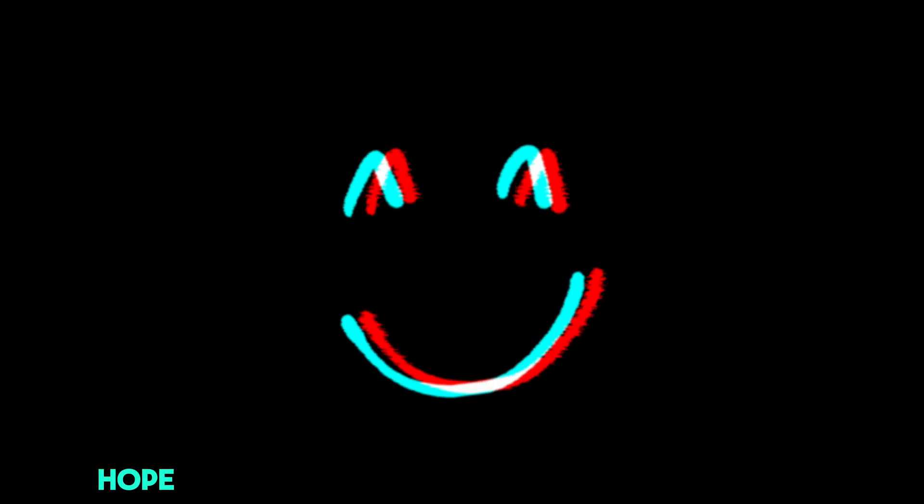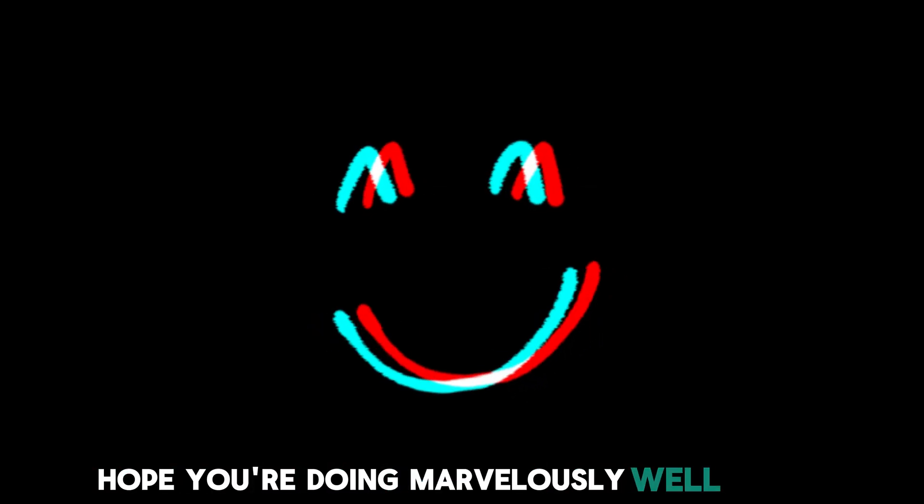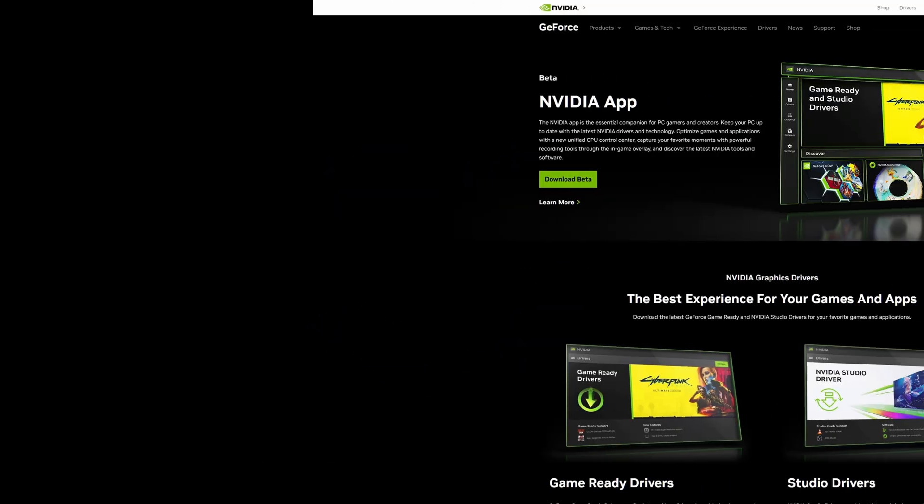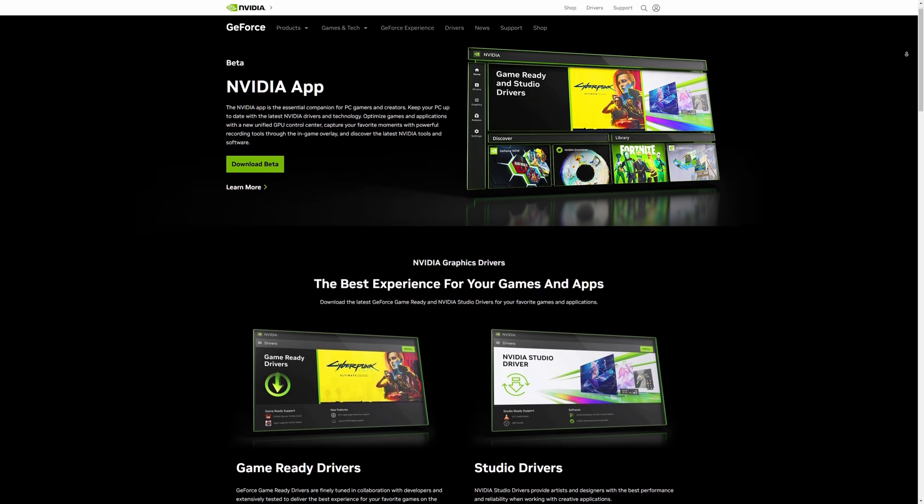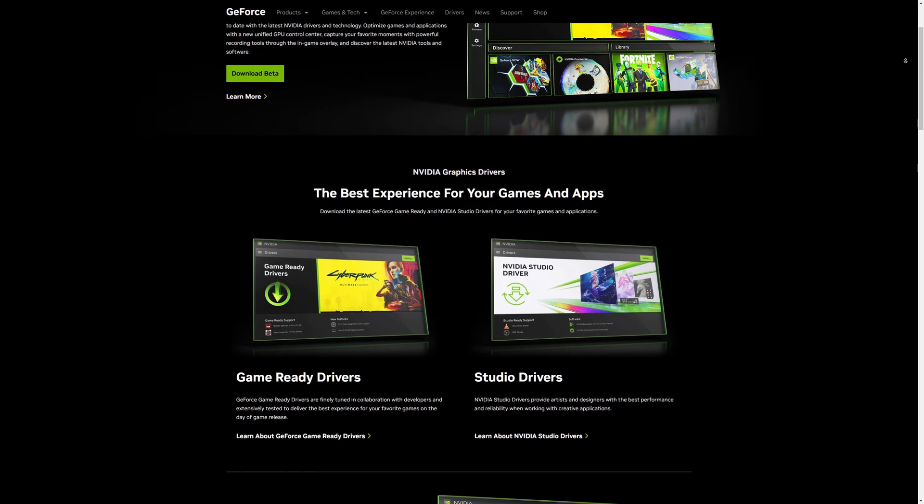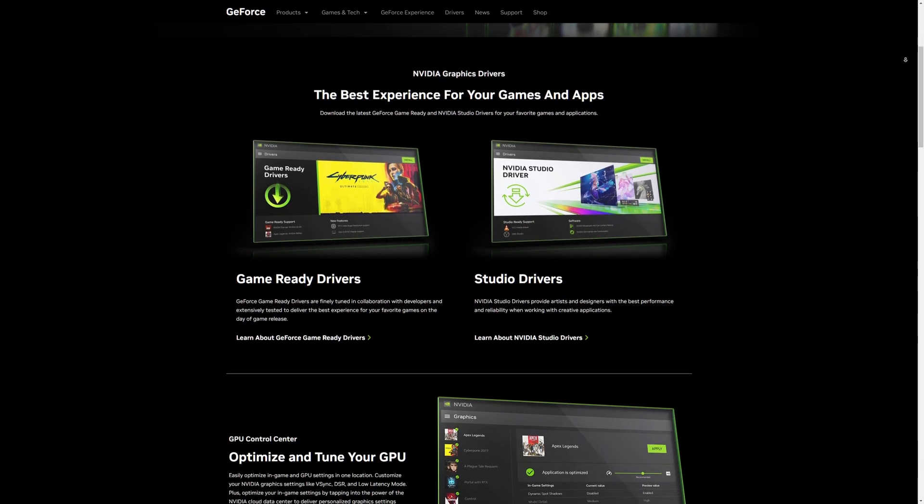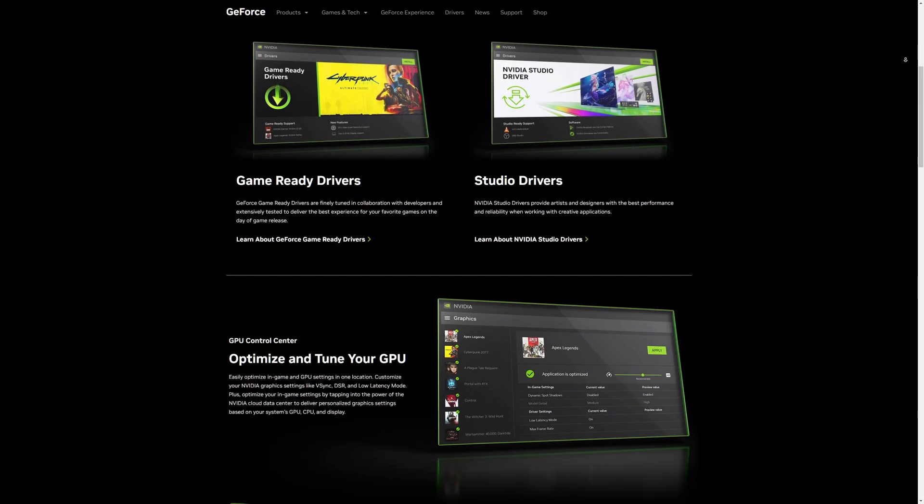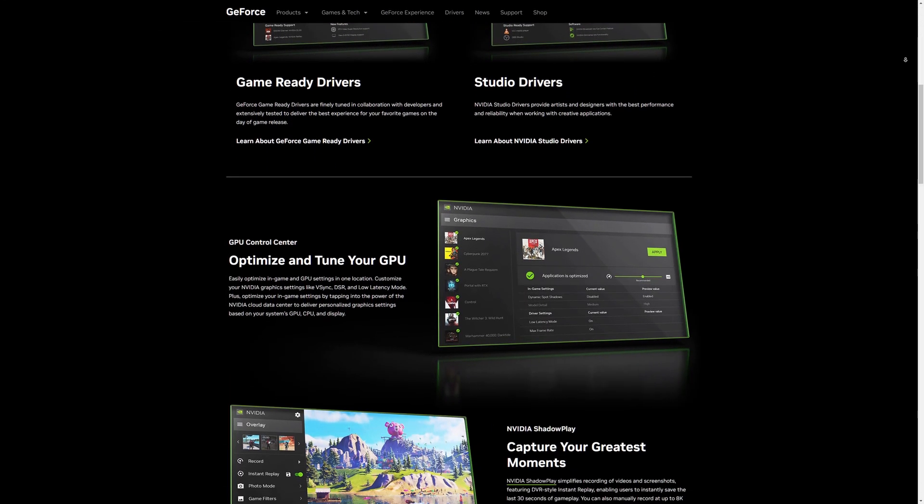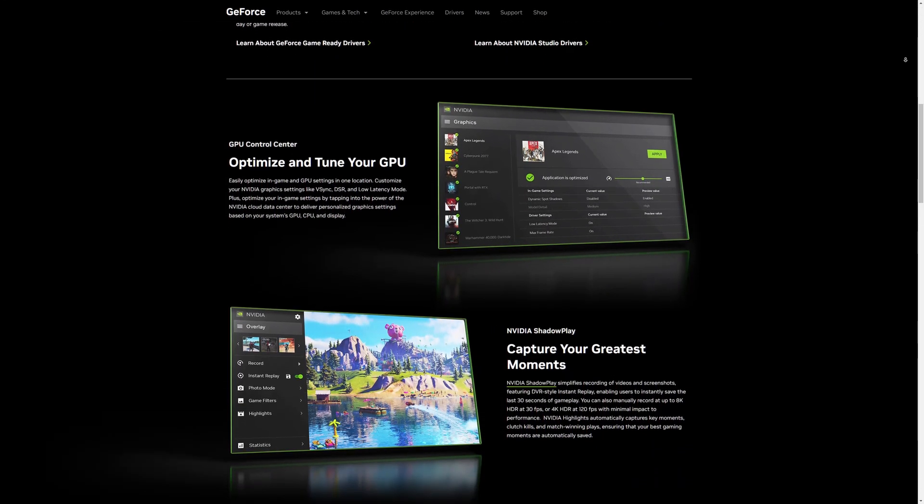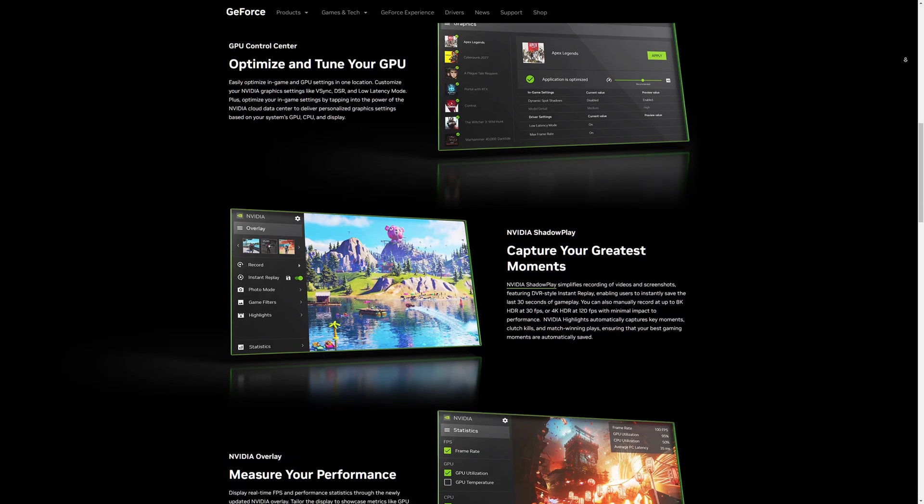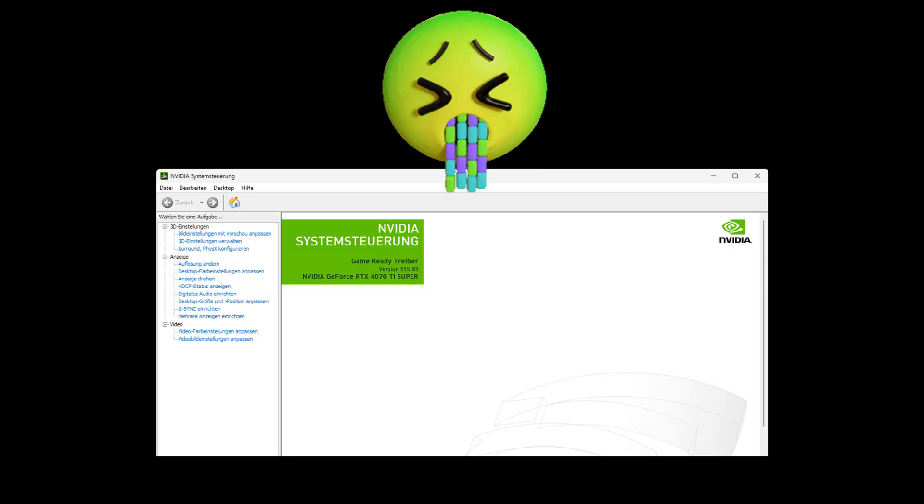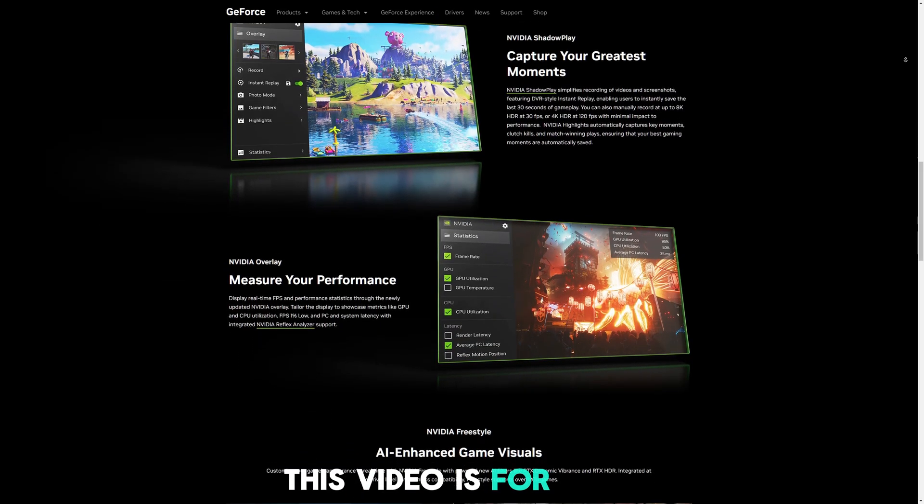Hey everyone! I'm Benny Feit. Hope you're doing marvelously well today. In this video I want to show you the new NVIDIA app. If you're like me and hate the old design of the control center, this video is for you.